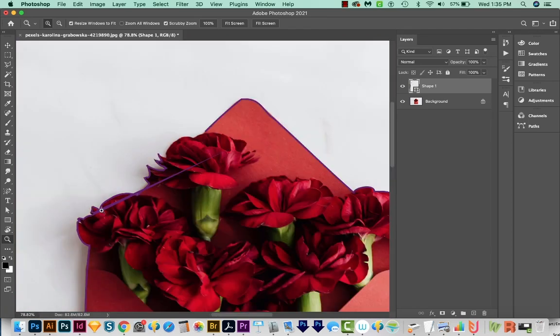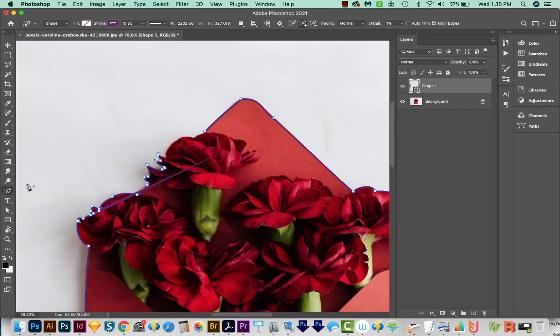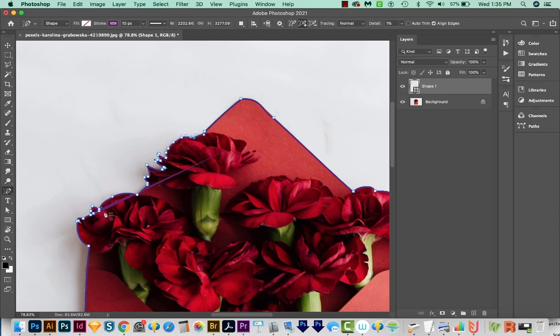It looks like we might have a problem right here. I'll get back on my Pen tool and just kind of complete this shape. Okay, so this is looking pretty good.